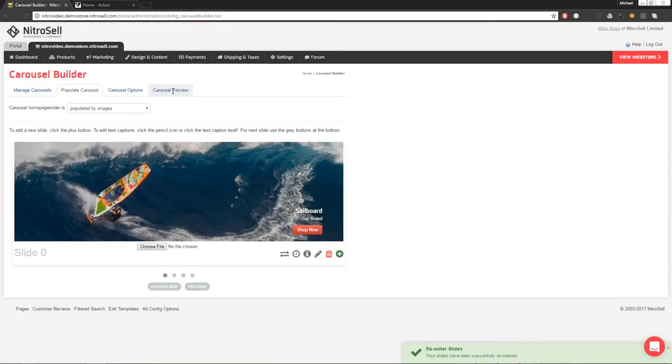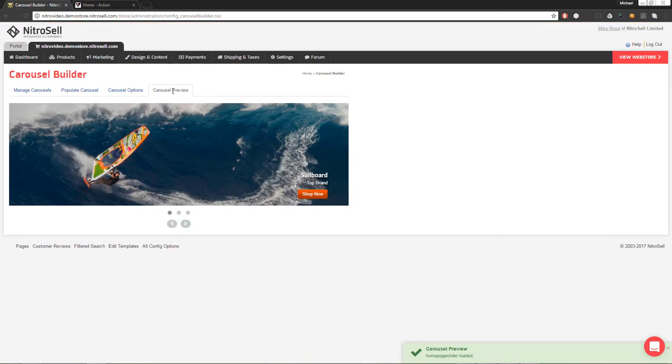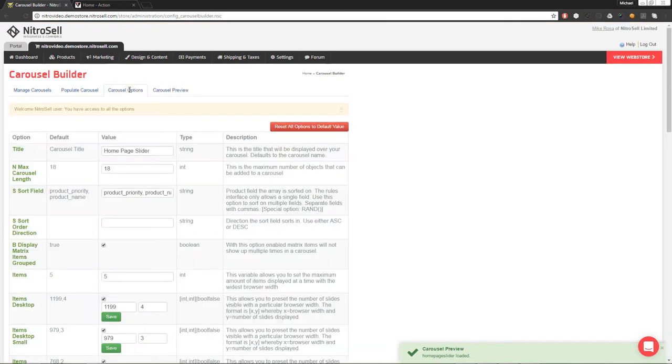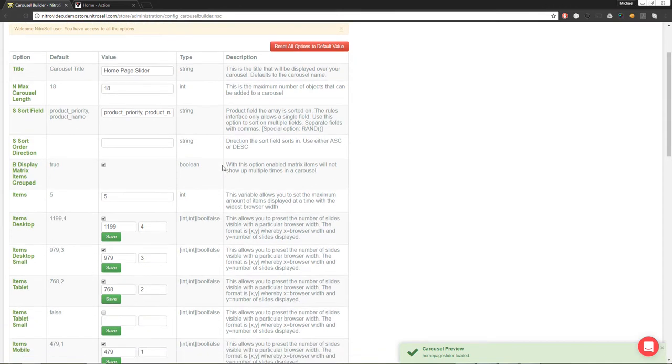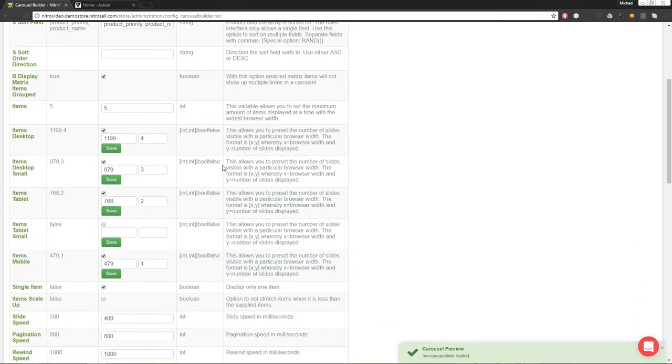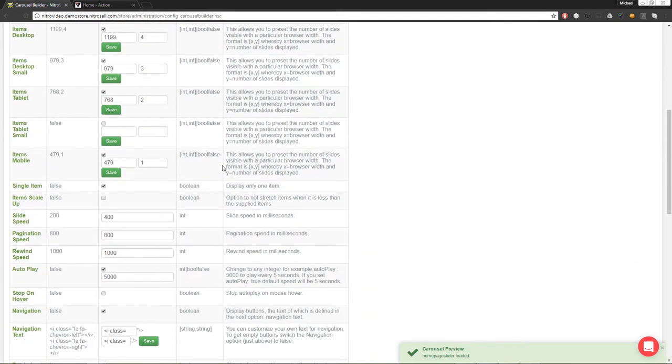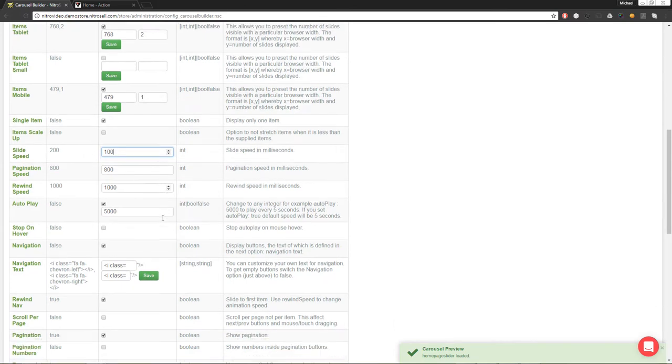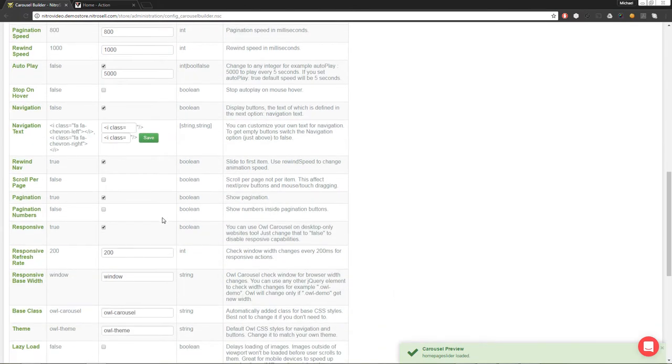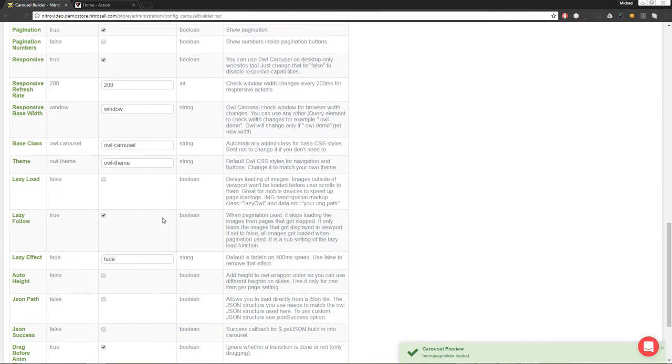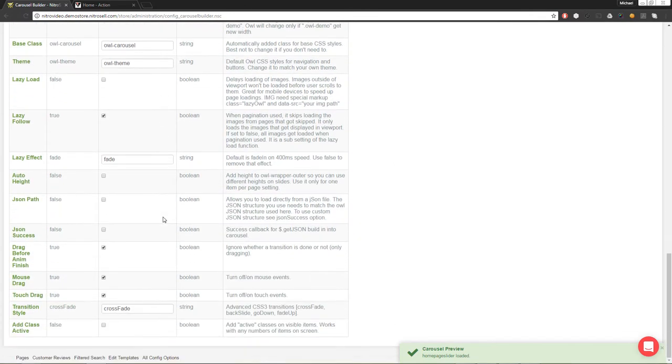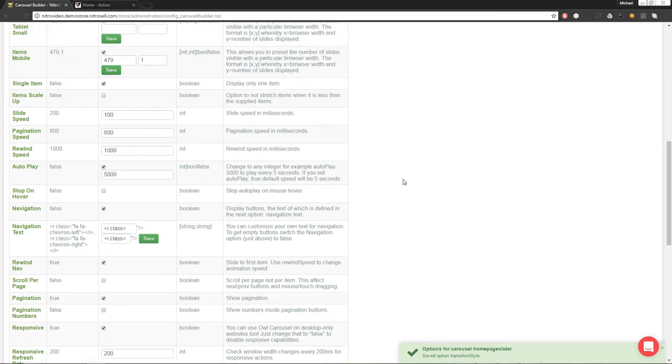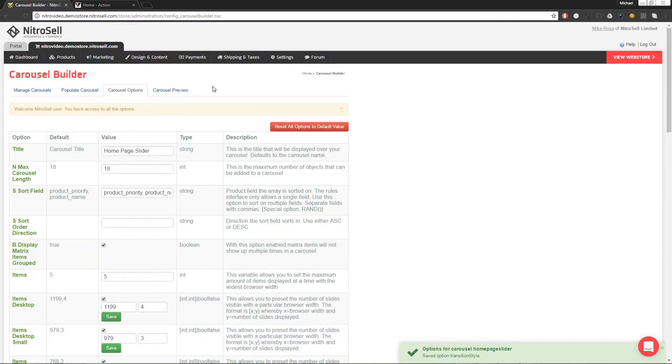Jumping ahead to the Preview tab, we can have a look at our work. In this case, I'd like my slides to move faster, and rather than slide, they should fade. By selecting the Options tab, we're presented with a list of adjustable parameters which will enable us to implement those changes. It's a good idea to experiment with these options to gain a full understanding of the features available to you.